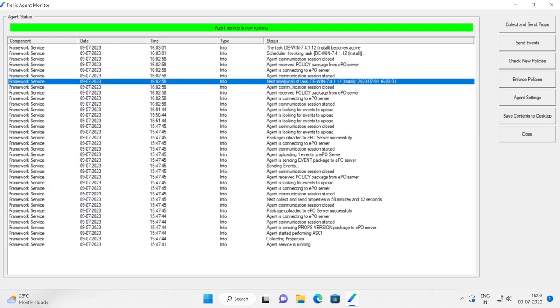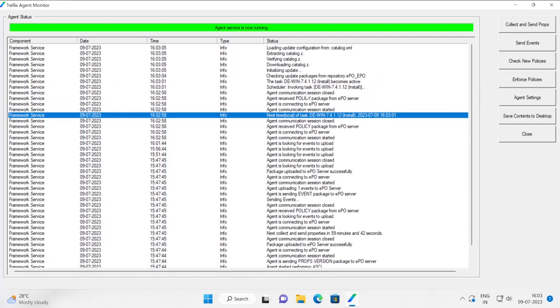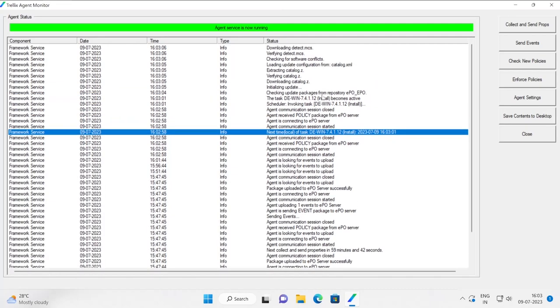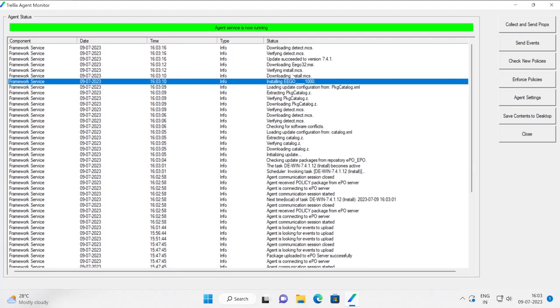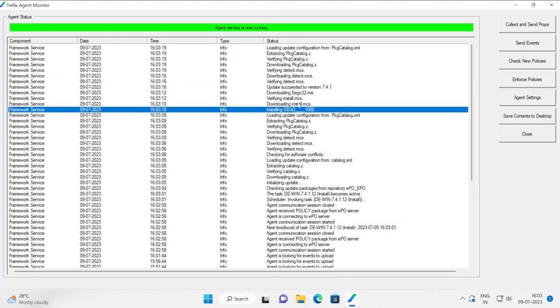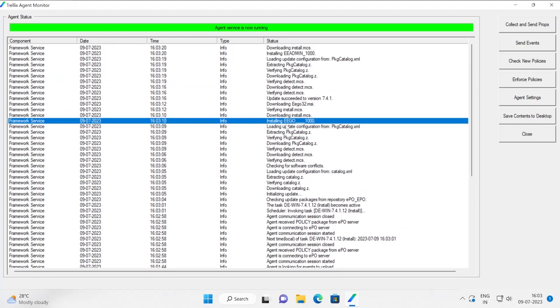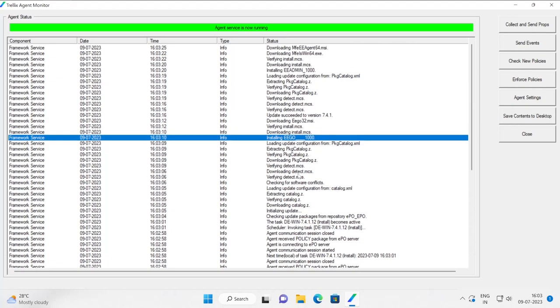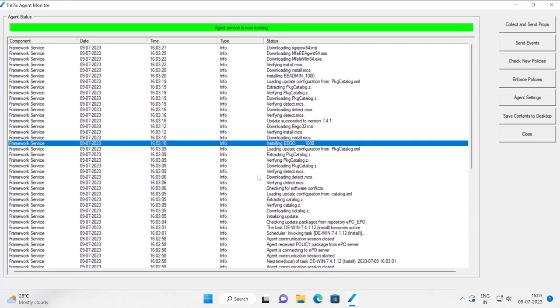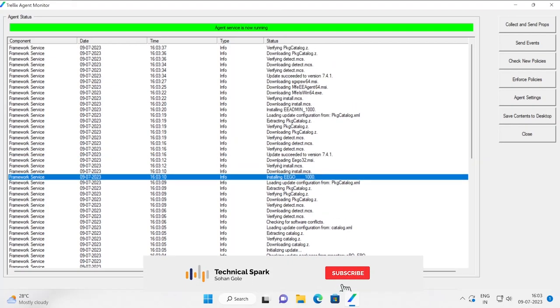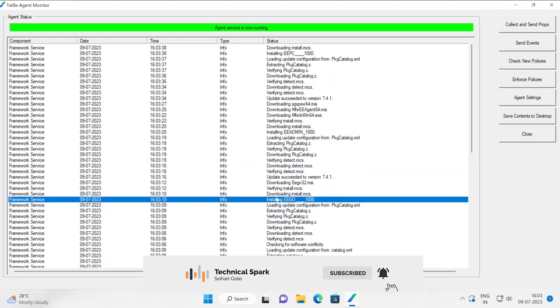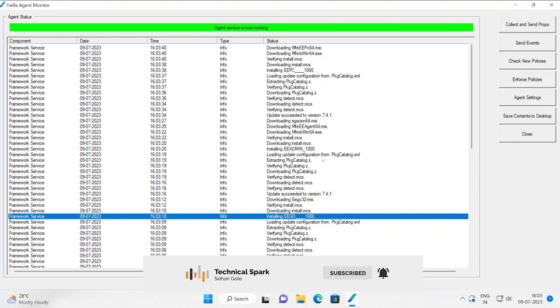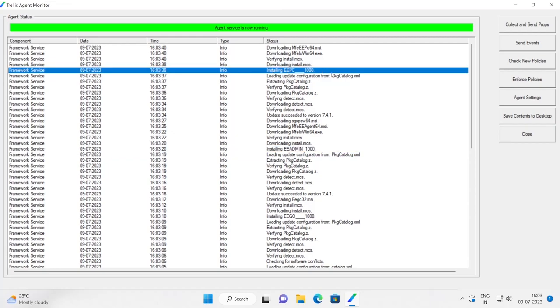Now it will try to download all the packages one by one. See, the very first task, the package it's going to download, that is the EGO, because that is what we have selected at the top. So basically what EGO does, it basically scans your machine for the known software, conflict software which means which is not compatible with Trellix drive encryption. And the third software it's trying to install is EAdmin, which means agent for PC, and this is the actual software, drive encryption Windows.